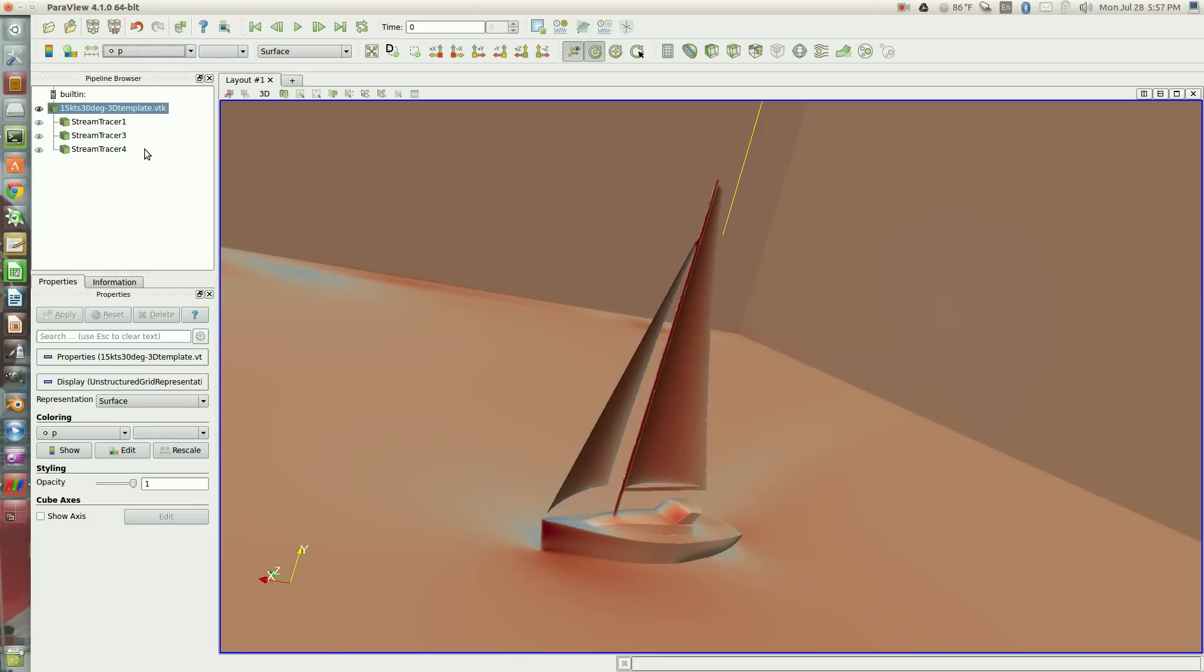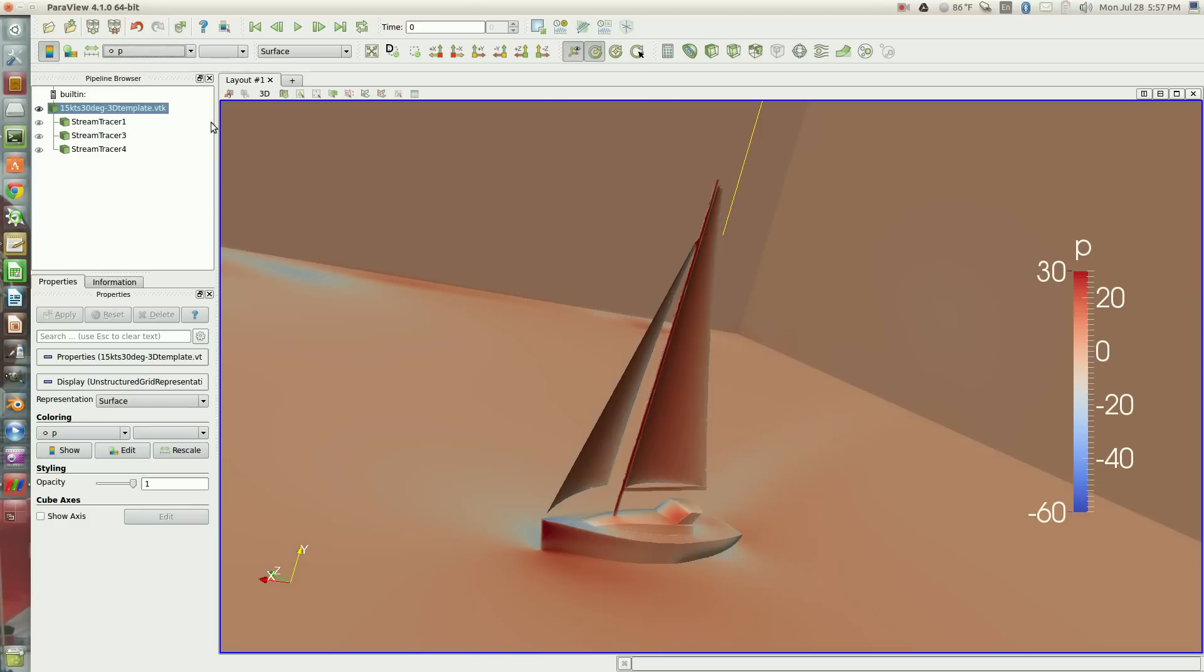So now I'll colorize the hull and sails based on pressure. This is in pascals. This neutral color is atmospheric pressure. Reddish tints are higher pressure, and bluish tints are lower pressure.